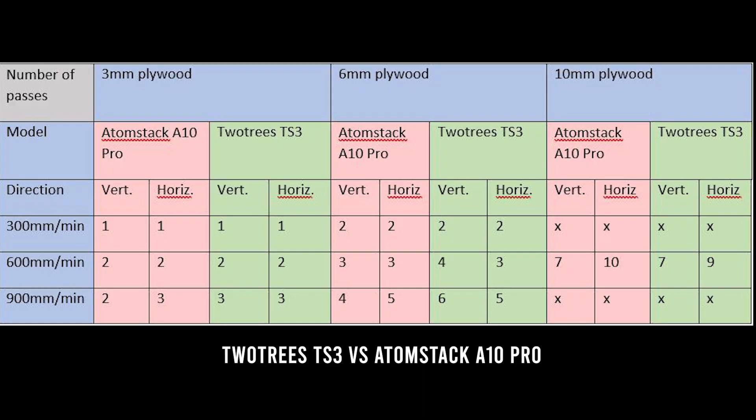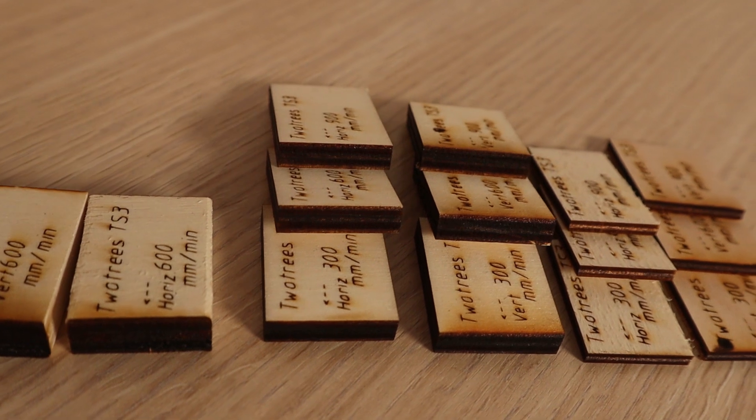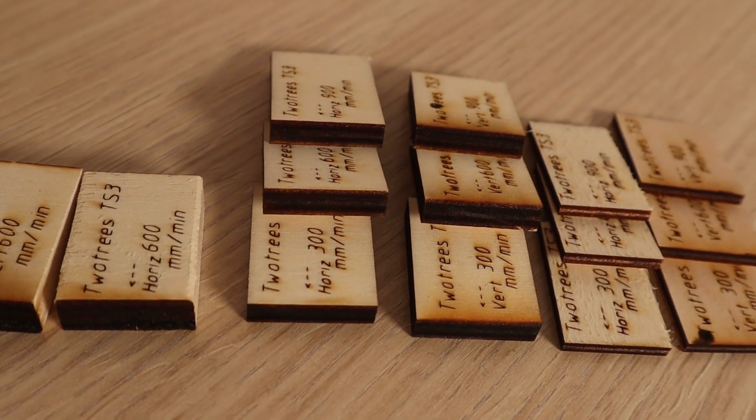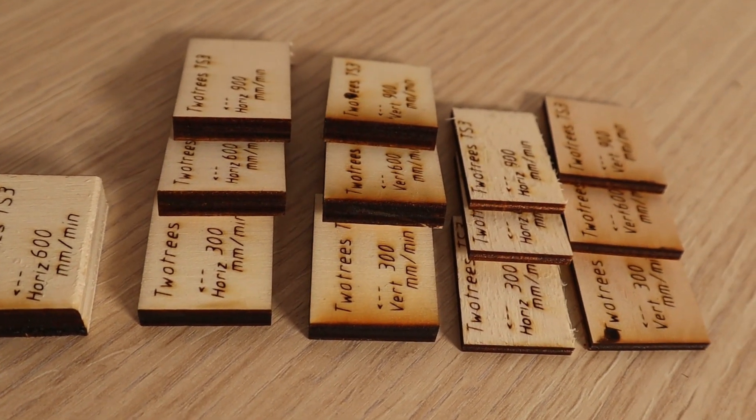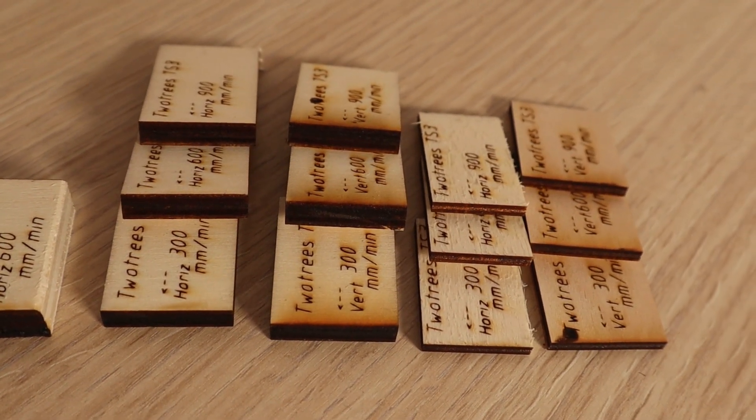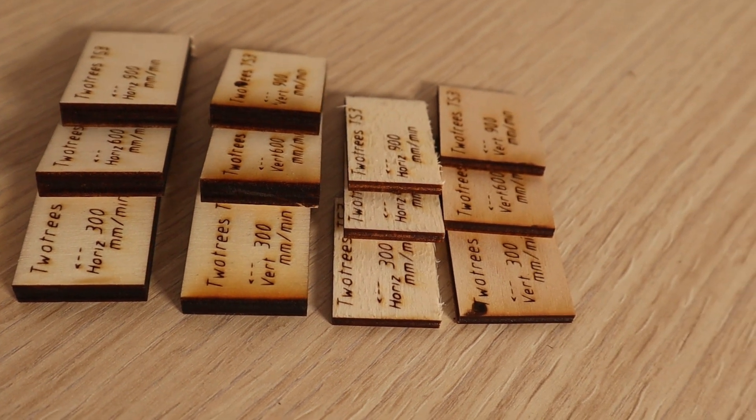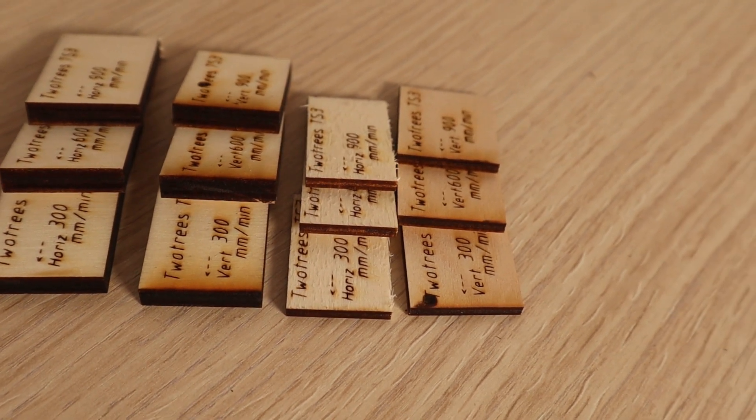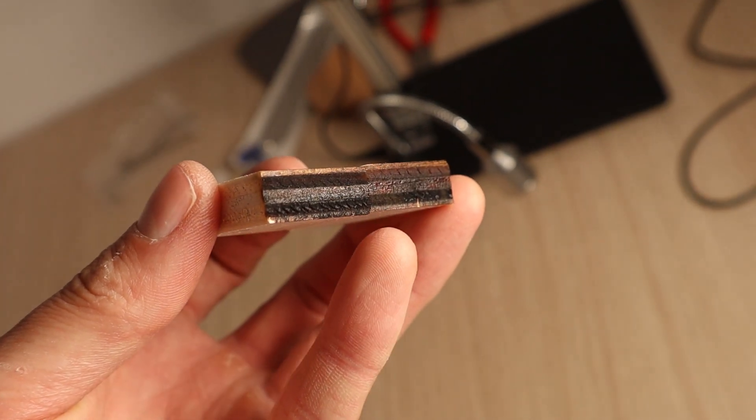Here is a table of results. This machine cuts very well, but the cuts are surrounded by smoke stains because of the bad air management. Adding an air assist to this machine would make a huge difference.